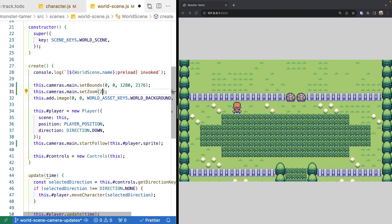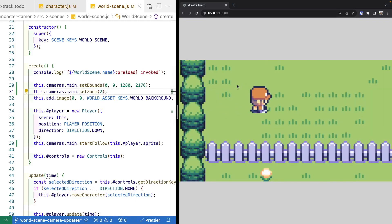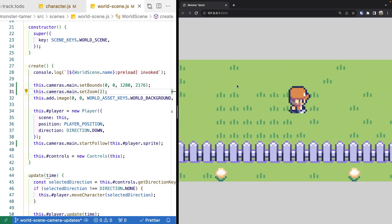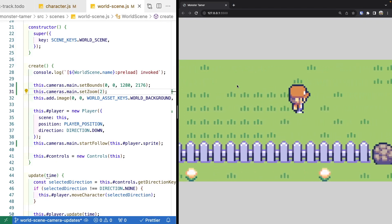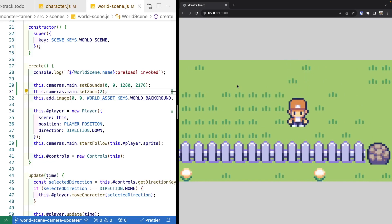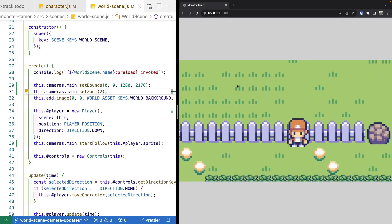Likewise, we can also zoom in. If we set the zoom to 2, the camera really zooms in on that area and everything is twice as big. However, everything else is still honored — our bounds are respected and the camera still follows our game object.